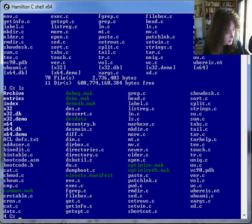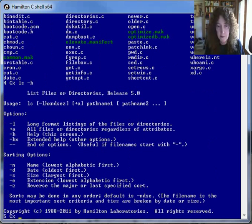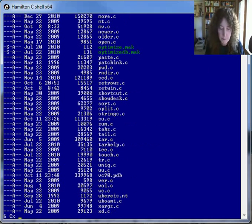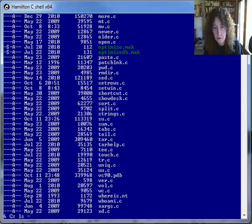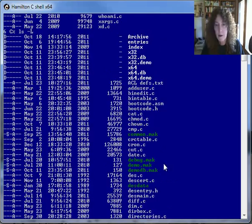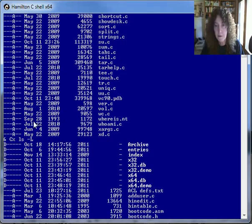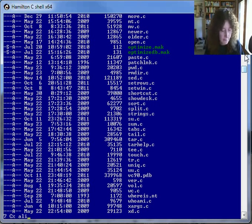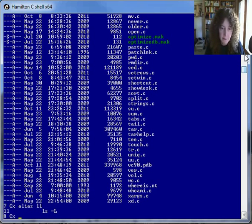All of the utilities have online help. Here's the help for the ls utility. You can get a long format here — or even a longer format where you can see a longer format date. We have aliases; for example, here's an alias ll for doing that long format.